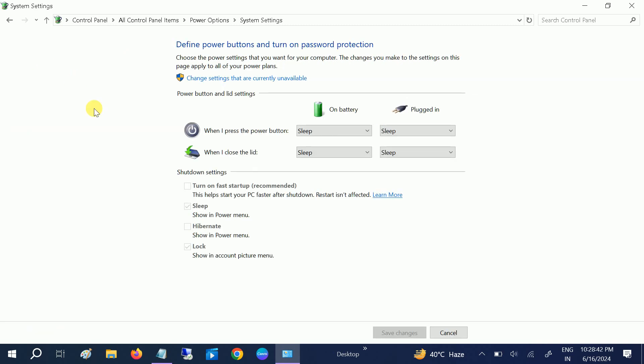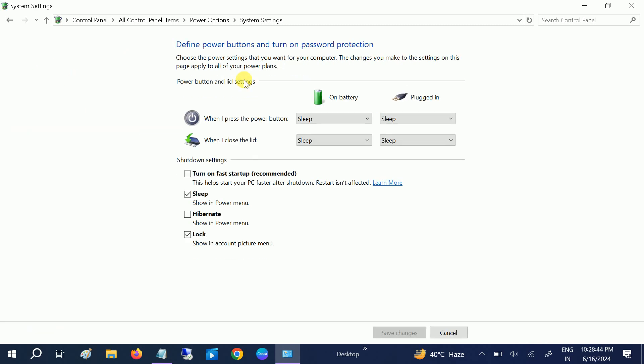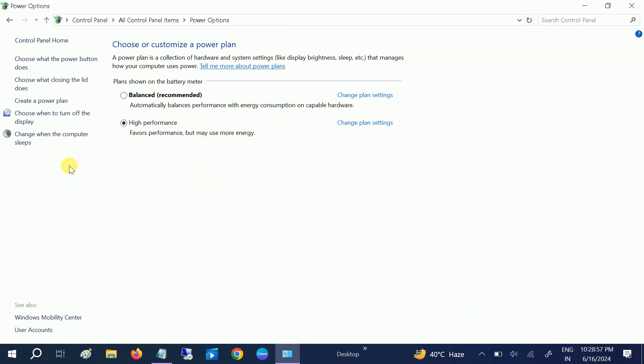Also we can go to here—Choose What Power Button Does. Click on this option: Change Settings that are Currently Unavailable. Turn off the Fast Startup. This setting doesn't require in our system, so click on this option. If it is ticked, click to untick. Save changes.